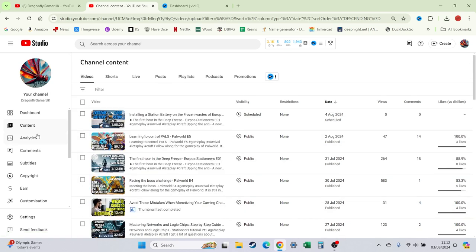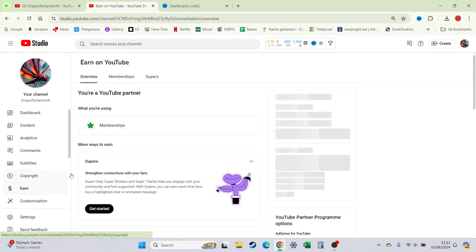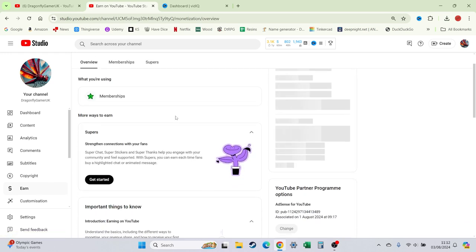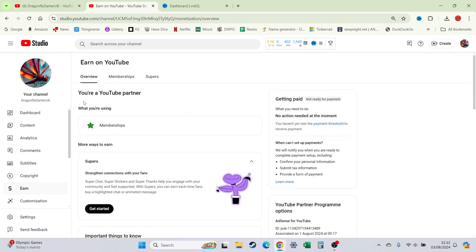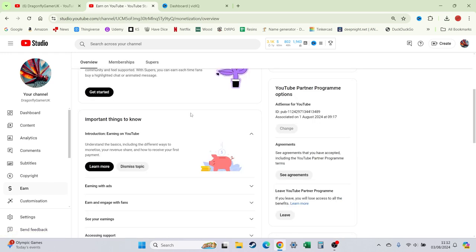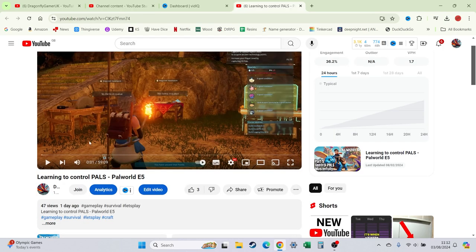As of the 1st of August 2024, I actually hit the first threshold, which is 3000 hours, which allows me to join the YouTube Partner Program. That allows me to set up a membership for my account, which I have subsequently done. There you go, we've got a join button now.